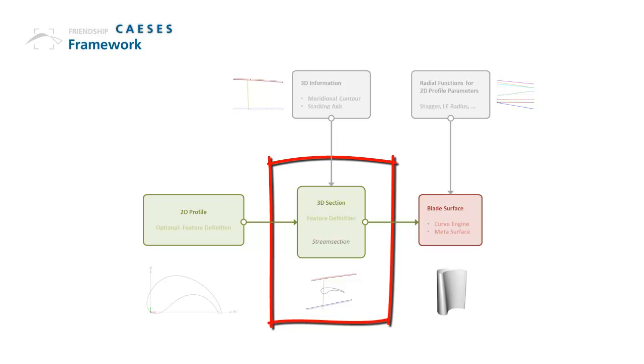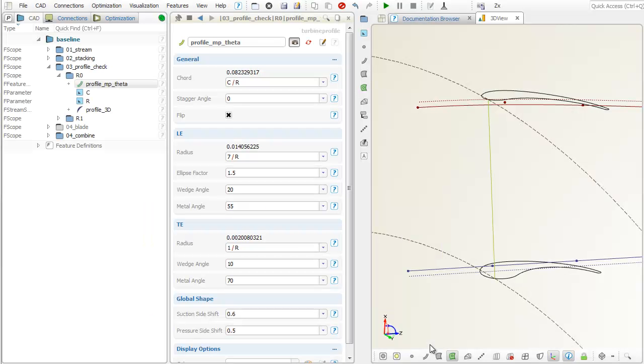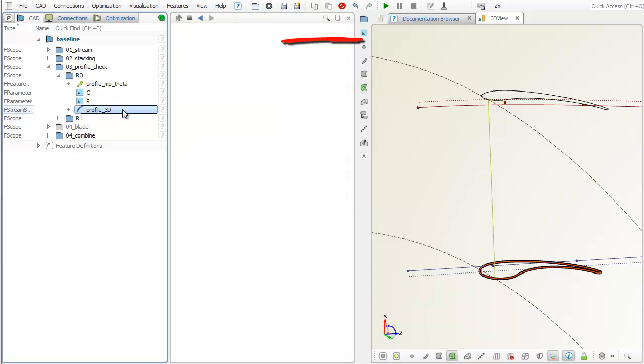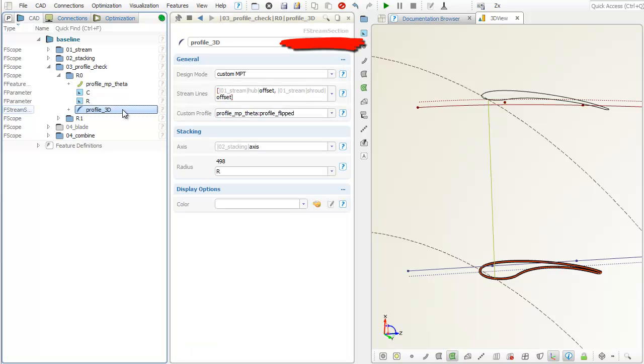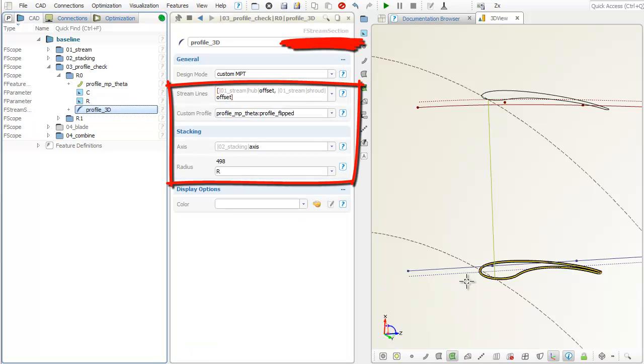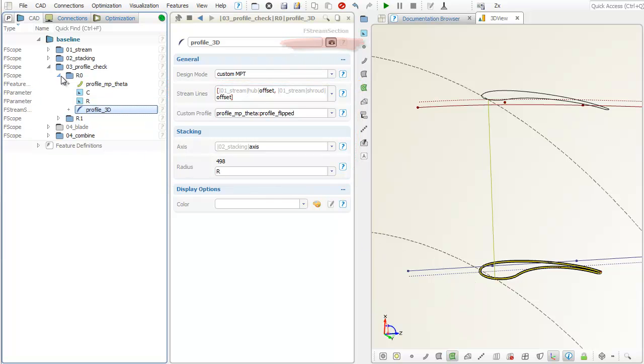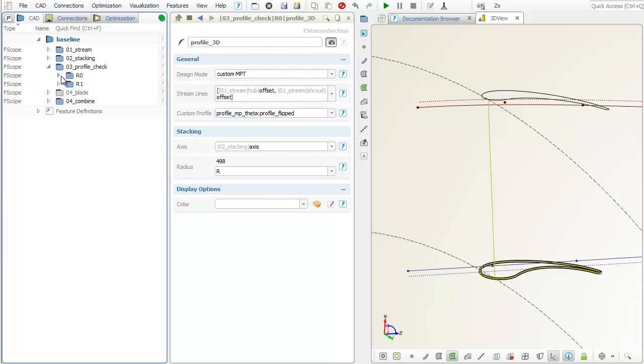For this purpose, we can use the stream section curve type. It needs the 2D profile, as well as the 3D hub and shroud contours, and the stacking axis. With this information, the 2D profile can be mapped onto a stream surface at a specific radius.